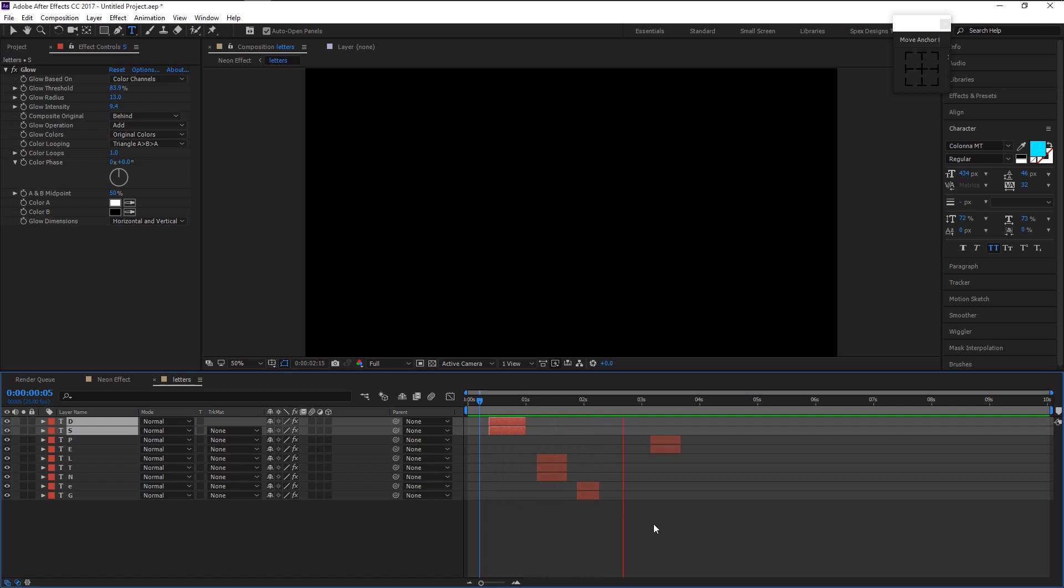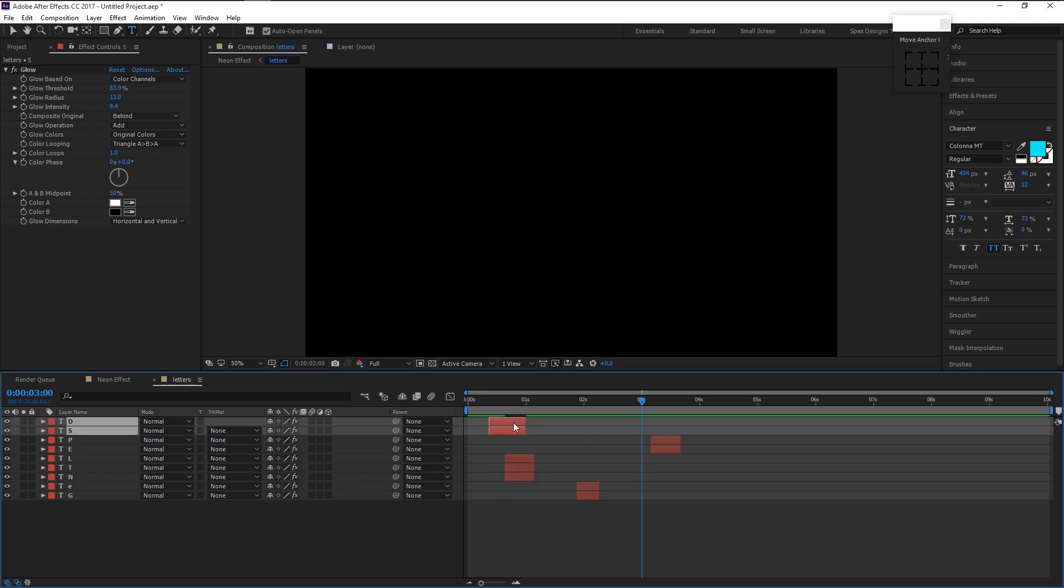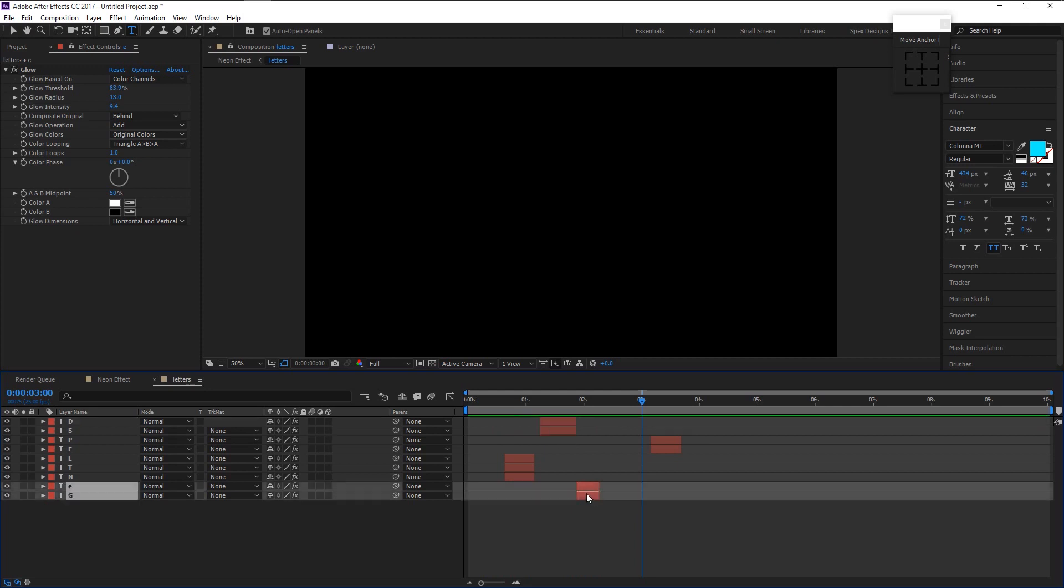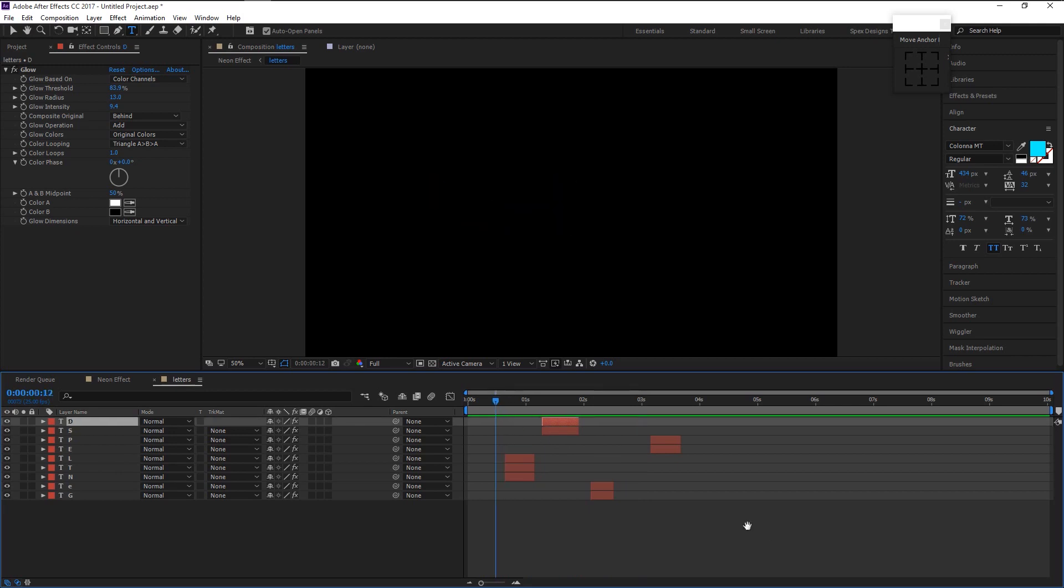That looks good but I want our LTM layer to animate first. To do that drag these three layers and bring it to the front. Drag the D and S to the left like this. Now let's play it.